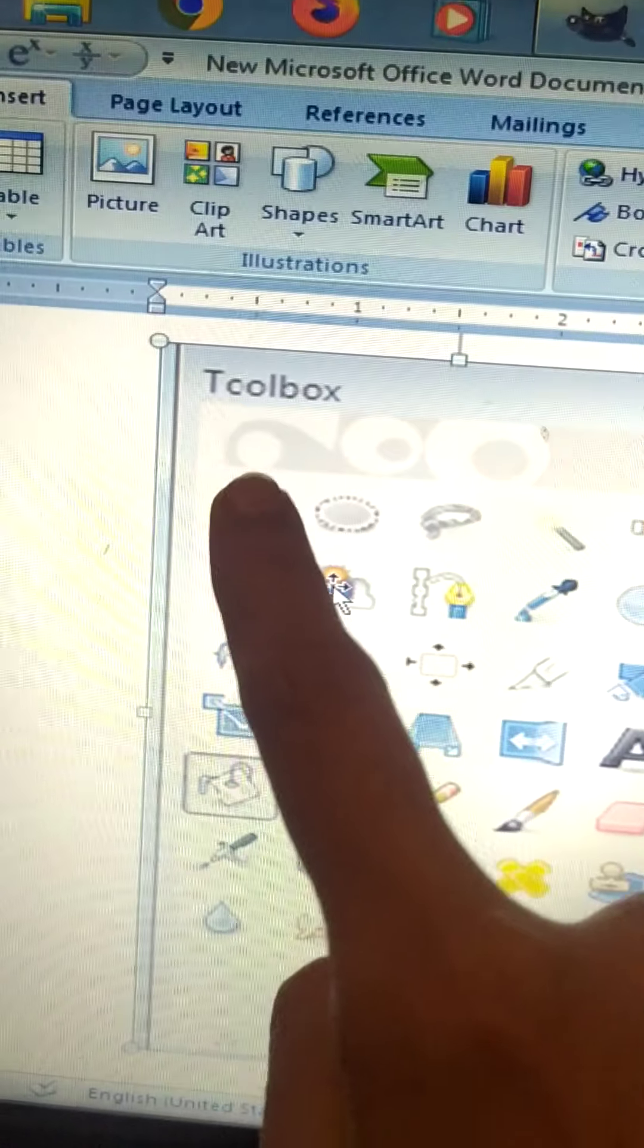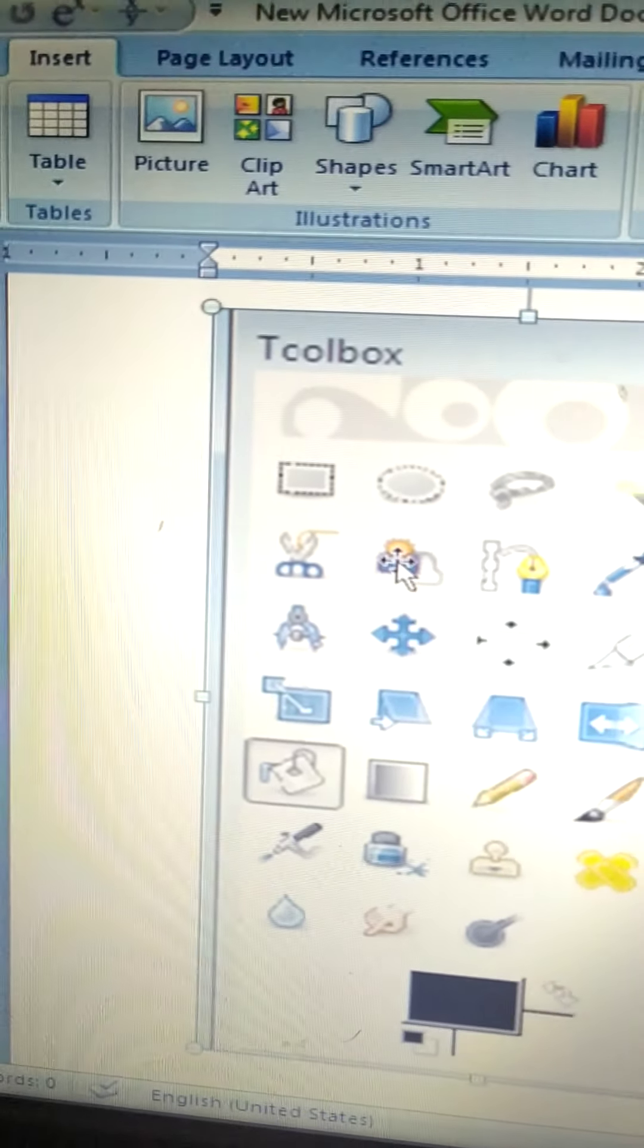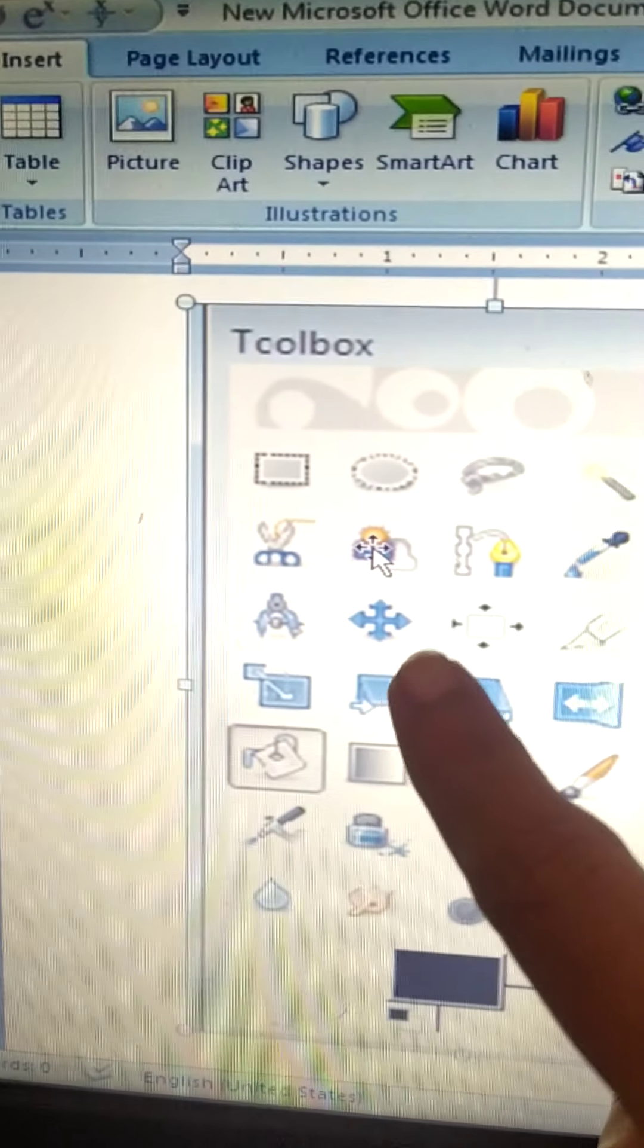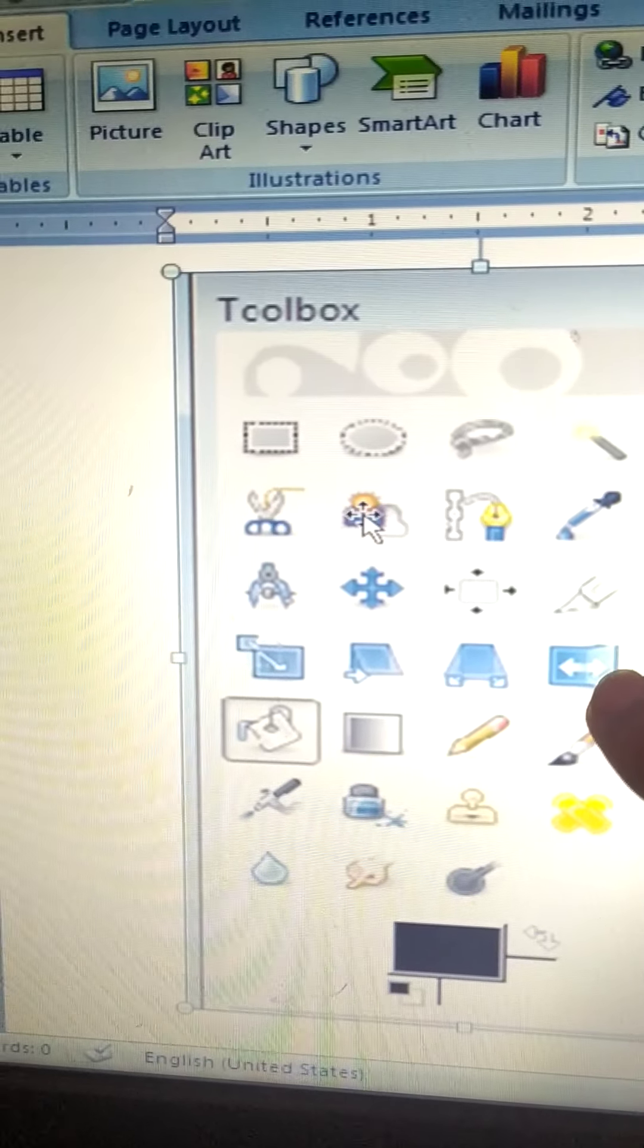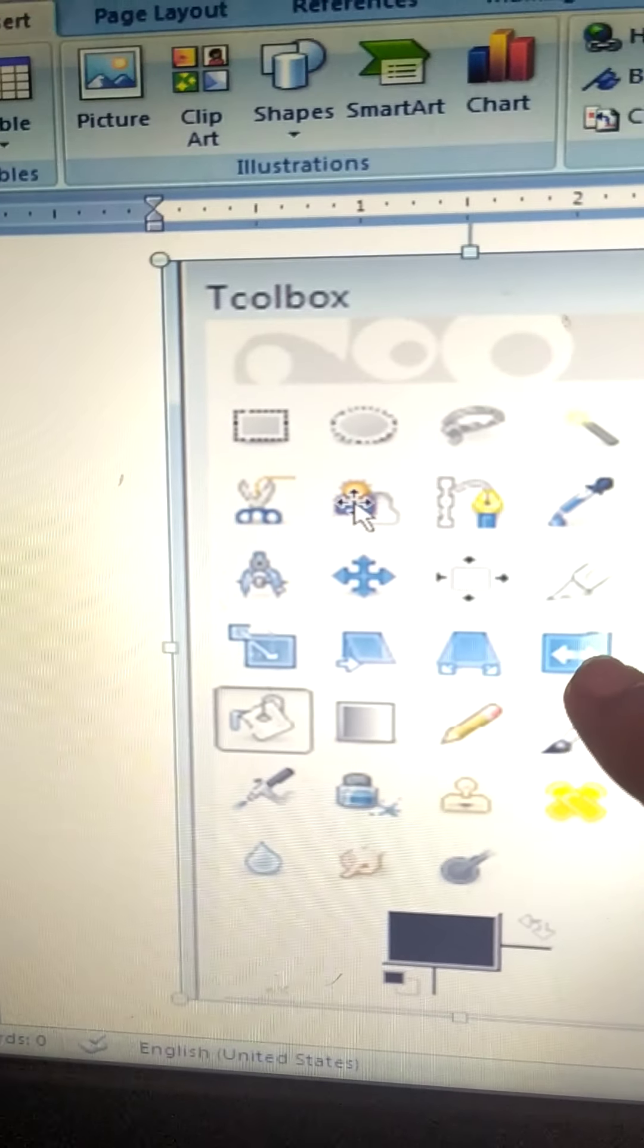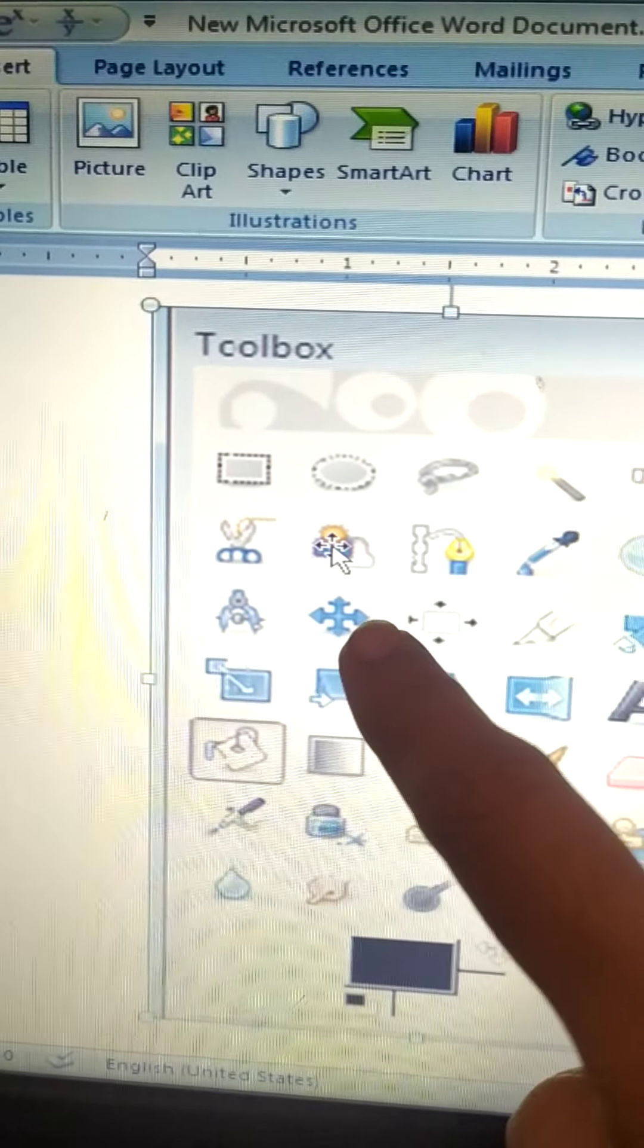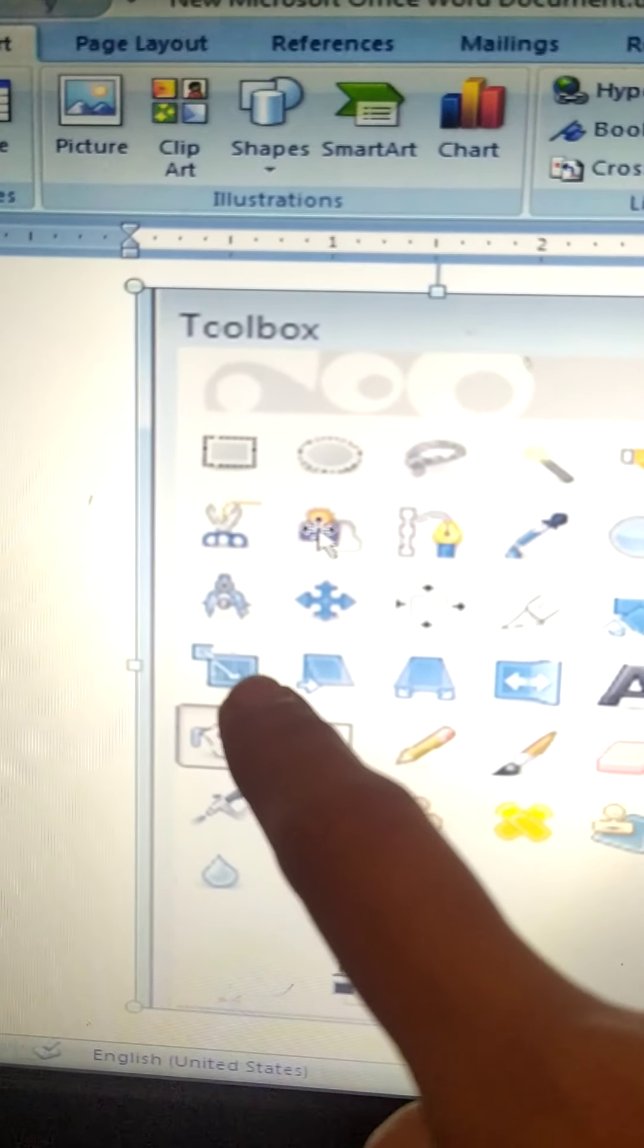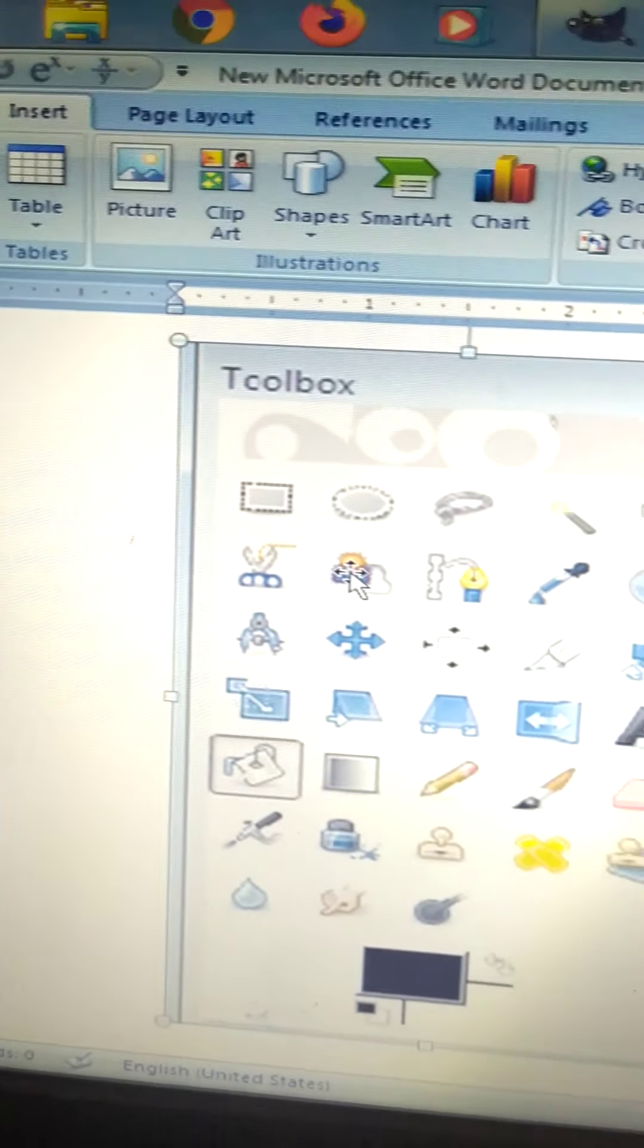Then the next from here till here. It is the transform tool. These are the transform tools. This 1, 2, 3, 4, 5, 6, 7 and 8. These are the transform tools.